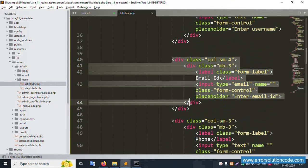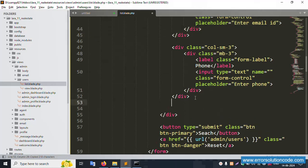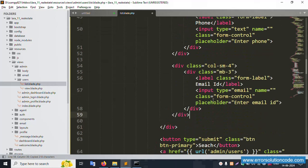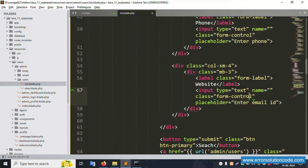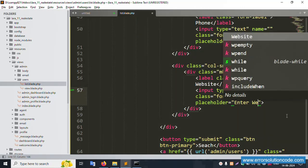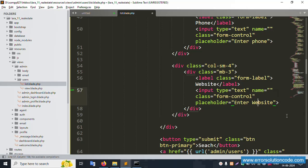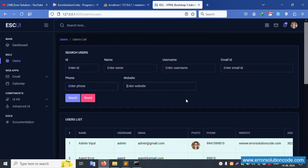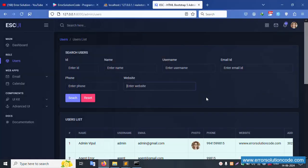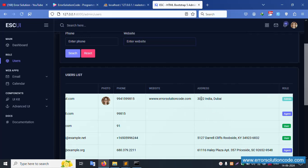Next, create the website field. Copy the email ID field and paste. Change label and name to 'website', type to 'text', placeholder to 'Enter Website'. Save file, refresh the page. Successfully the website field is available.